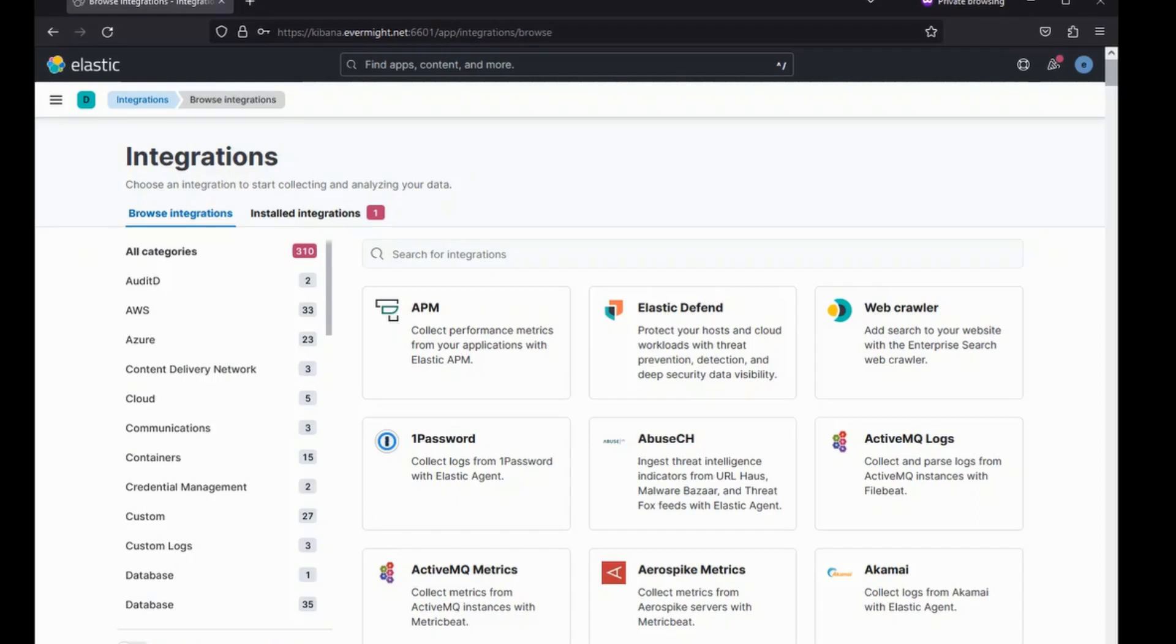Imagine I had an Apache web server hosting a website. And let's say I want an Elastic Agent on the same server to ingest logs and metrics specific to the Apache service. It will be very time consuming for me to fill out the Elastic Agent YAML file by hand, especially if I'm not an expert with Apache. This is where the Elastic integrations come in.